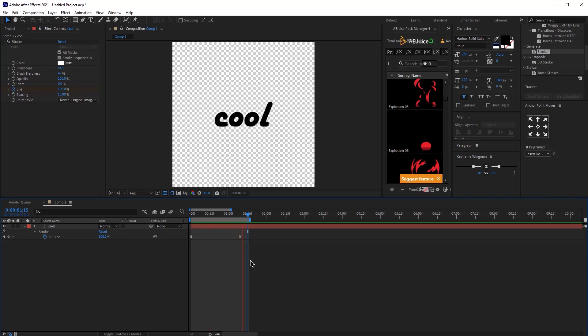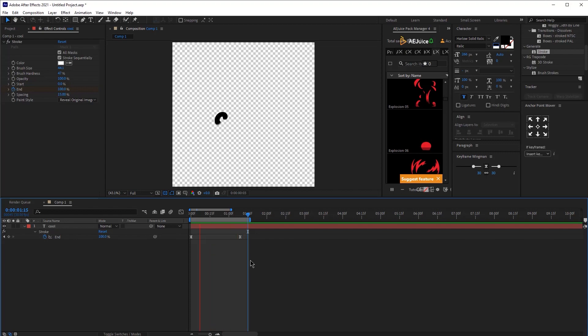Hello guys, today I'm going to show you how to create a hand-drawn animation in After Effects. There is a super easy way to do that, so let's get started.